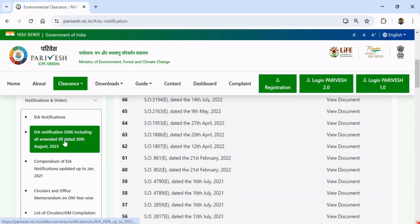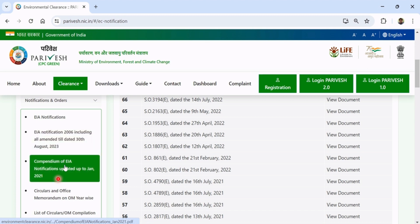You can see here the compendium of EIA Notification up to January 2021 — here you can find all SO Notifications up to January 2021 in combined form. For other notifications after January 2021, we can hit the EIA Notification bars.